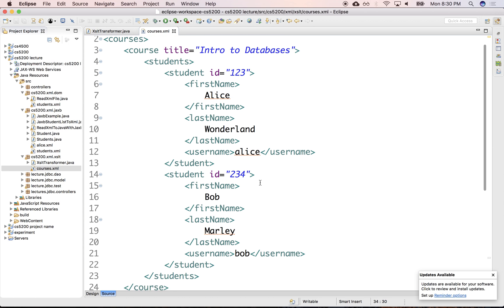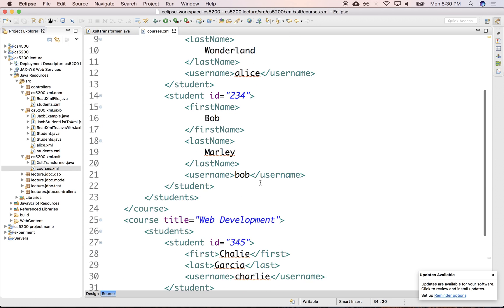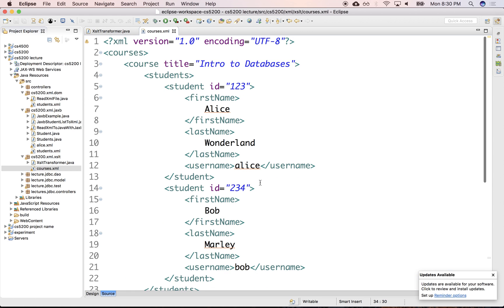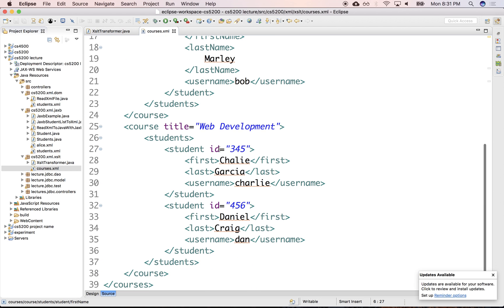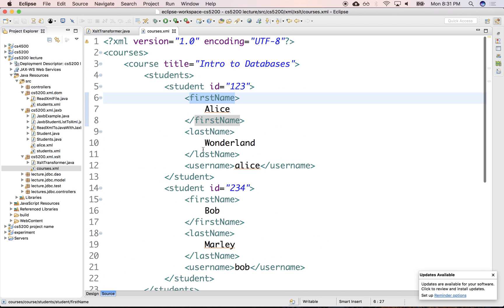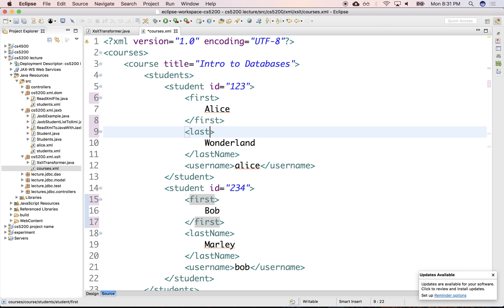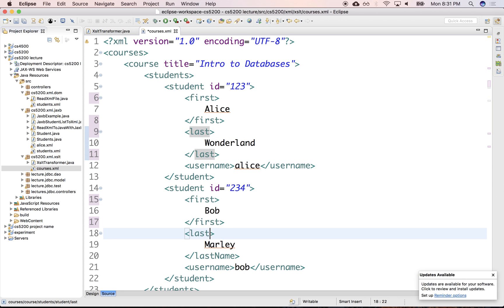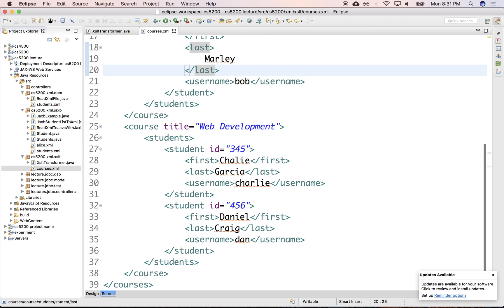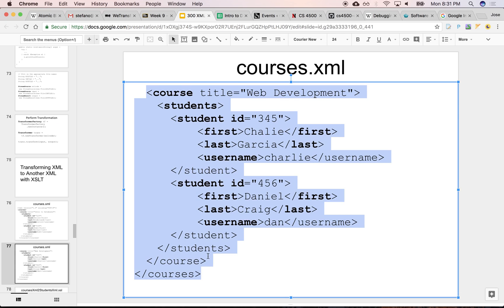In the next course you have first and last, and in the first course you also have first and last. I'm going to go with first here and first here, and last here and last. So we have the XML. Let's take a look at the XSLT.